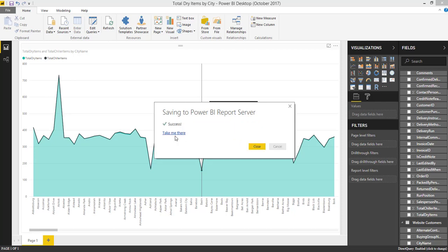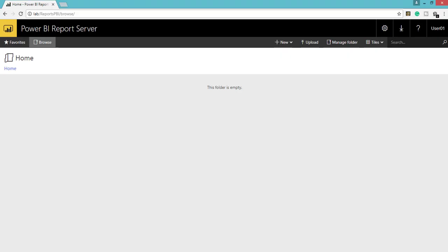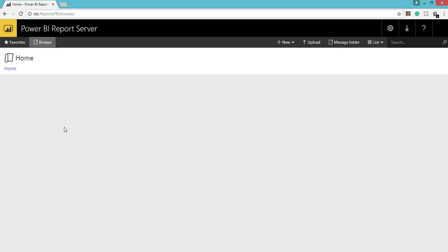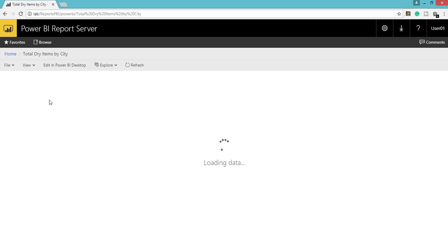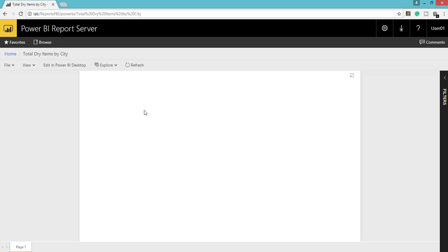OK, it got saved — you can see a success message. You can go to that specific report by clicking 'Take me there', or you can go to the portal and refresh the page and you should see the published reports. Click Home — here you can see Power BI Reports, and within the bracket we have one report. If I click this it is going to load the Power BI report within the portal, and we are going to see the same visuals that we created in the desktop.